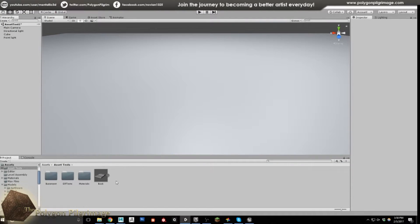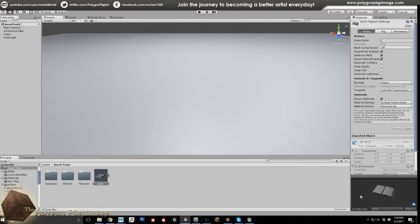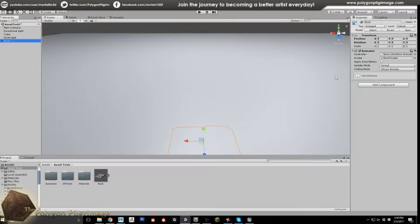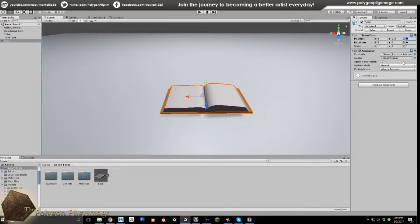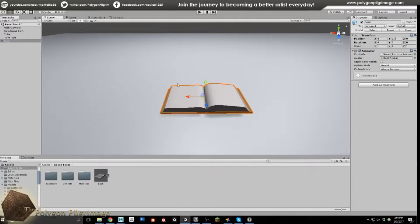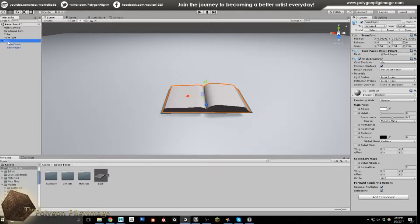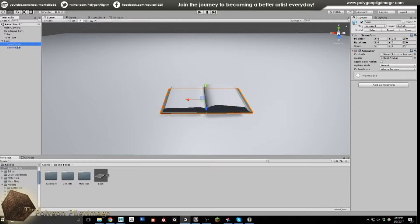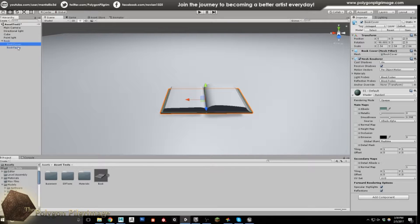Let's pop over to Unity — and here it is, Book, looking nice and spiffy. Let's drag him and drop him into the world. He goes at Y 0.5 because I have a ground plane. Here's my book in the world, and you'll notice that when I select the book and expand it, it's a two-part object: the whole thing is called Book, with two child objects — Book Cover and Book Pages — so I can apply a separate material to both.